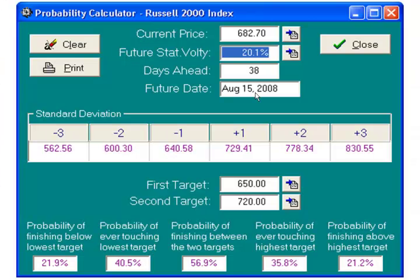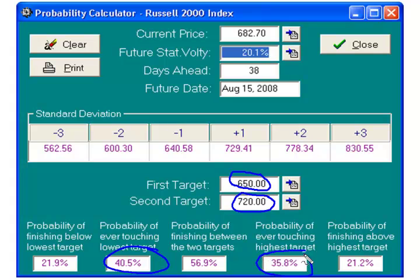Here's the probability calculator in Option View. Our lower short strike and upper short strike are shown here. The probability of ever touching the lowest target is 40.5%, and the probability of ever touching the highest target is 35.8%. So we end up with roughly a 75% to 76% chance that one of our two strikes is going to get hit — which a lot of people putting on iron condors don't realize, thinking most of the time they won't have to adjust.